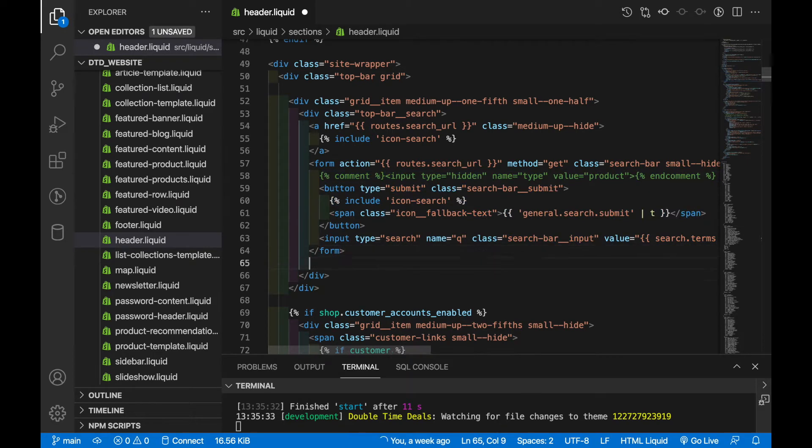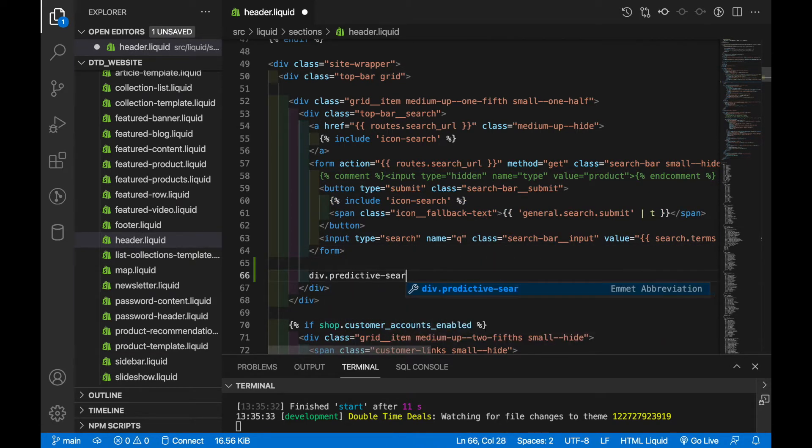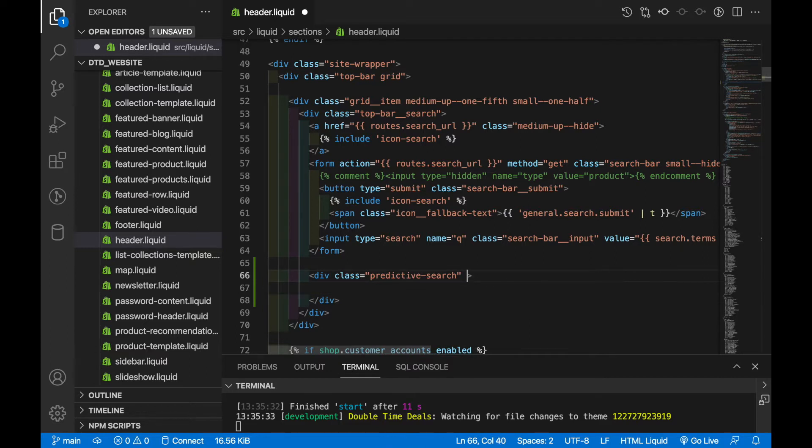Right below this form I'm going to add a div. I gave the class predictive search and I'm going to give it a data attribute of predictive search.